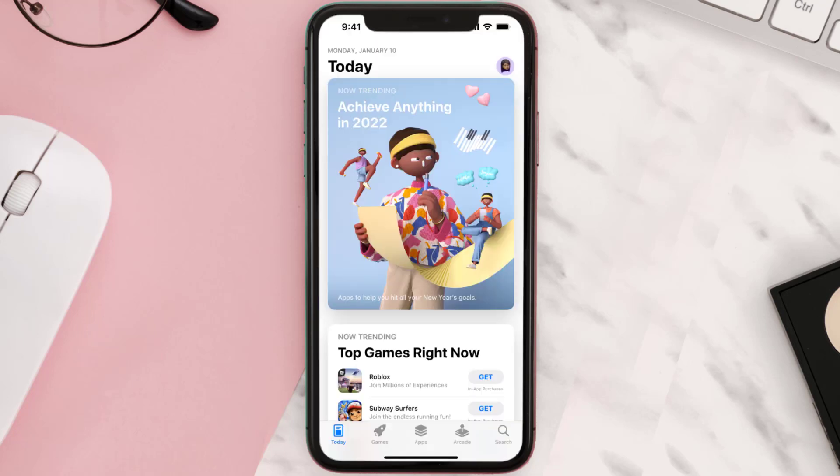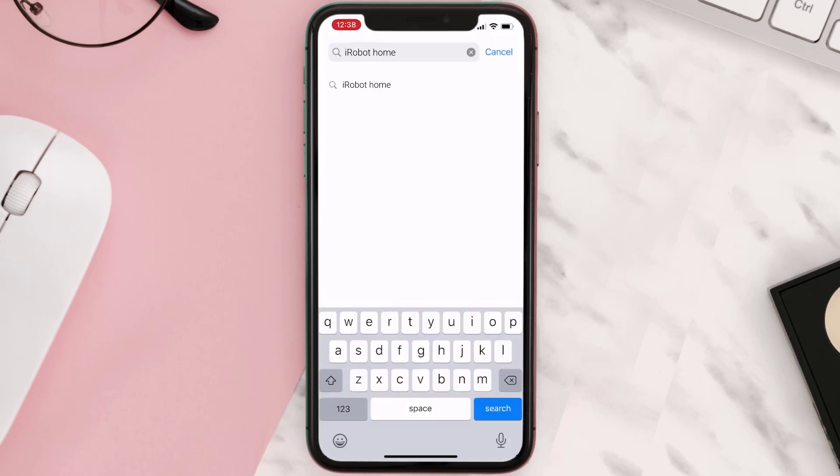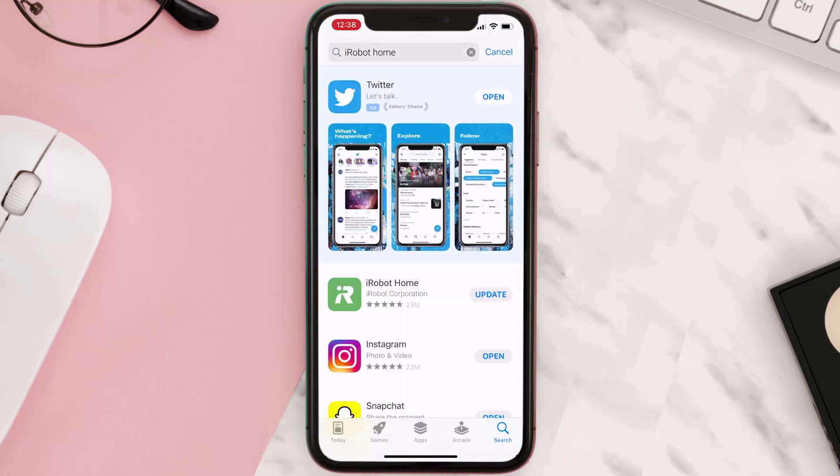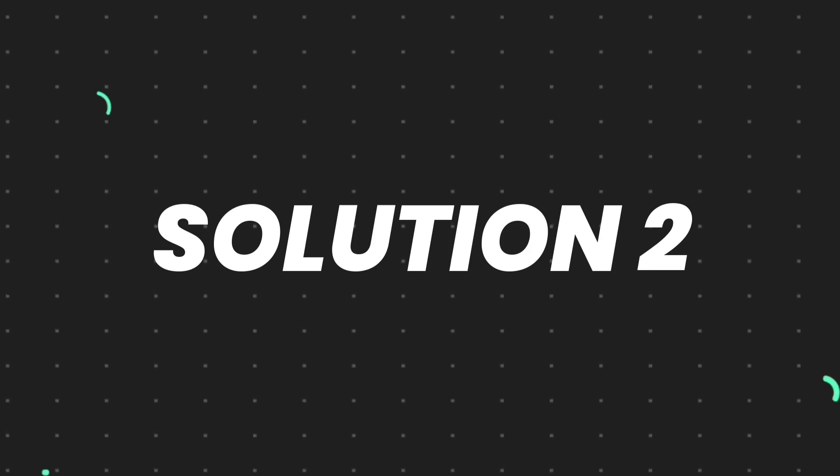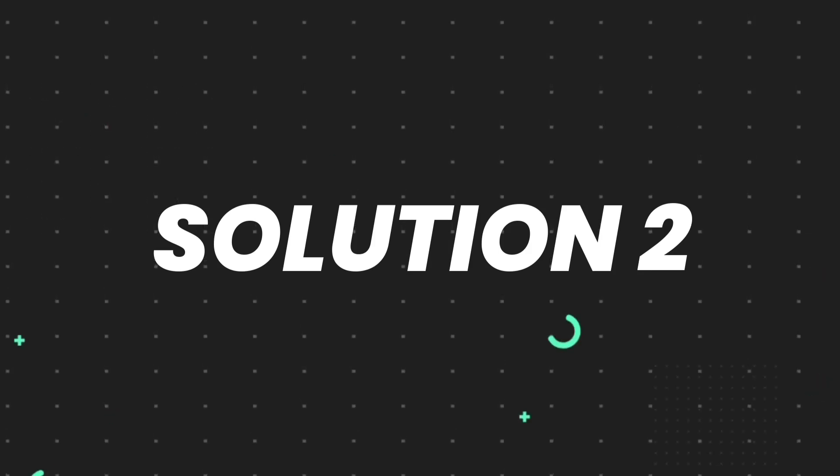Open up App Store on your device and then tap on the search icon in the bottom right corner. Then search for the app and if you see the update button right next to the app name, simply tap on it to make sure you're running the latest version. But if you still encounter this issue...